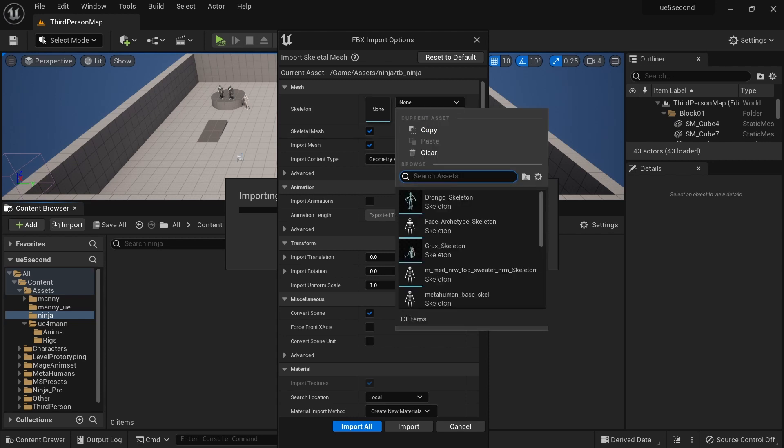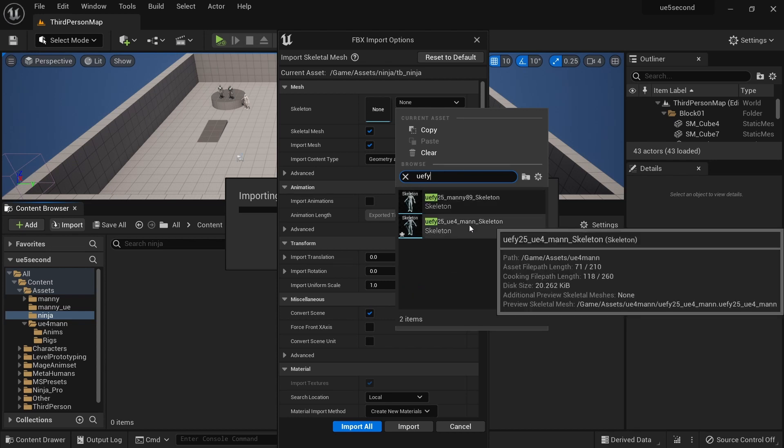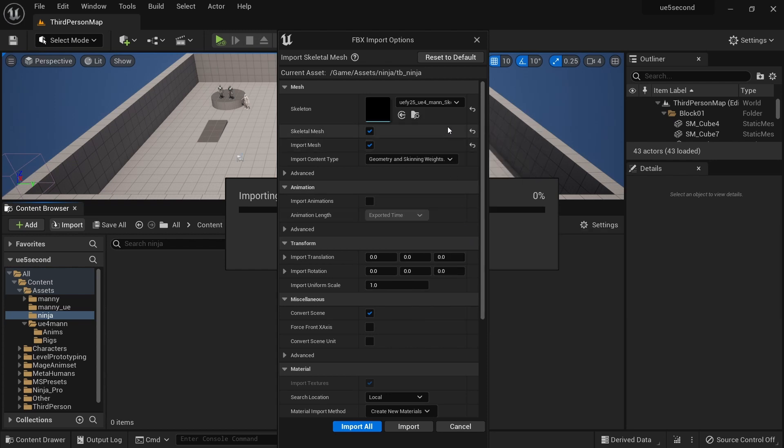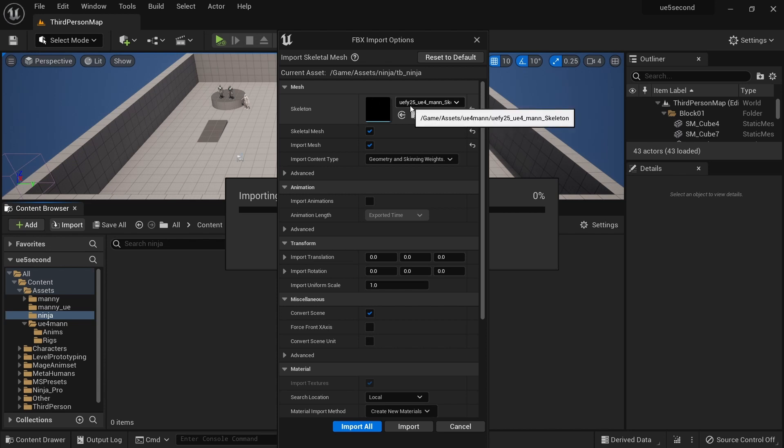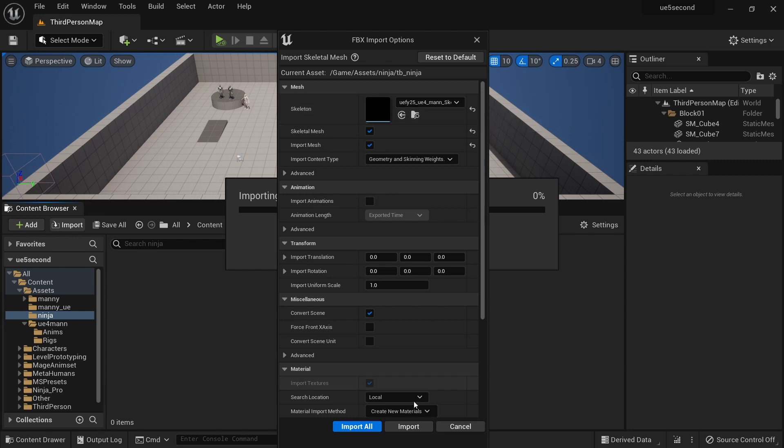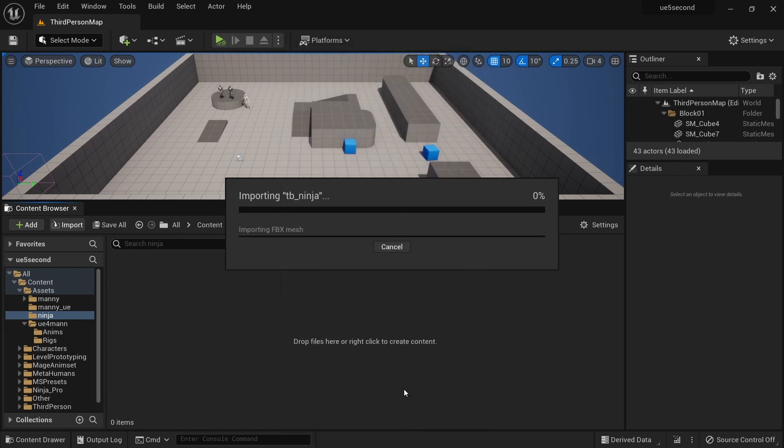You can watch the step-by-step process in one of the previous videos. I'll leave a link in the description. So I'm going to select the previously created UE4 man skeleton instead of leaving this to none and letting this character create its own. Now I can do import and let this finish. Note there is no new skeleton created this time around.